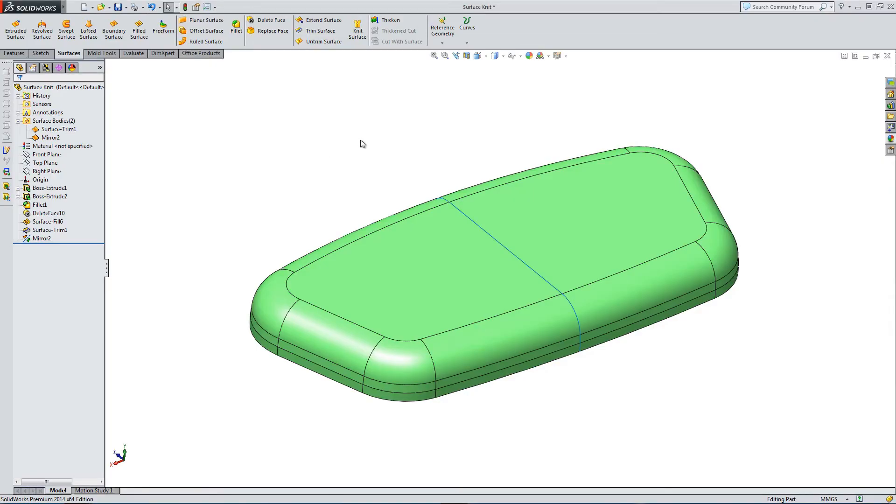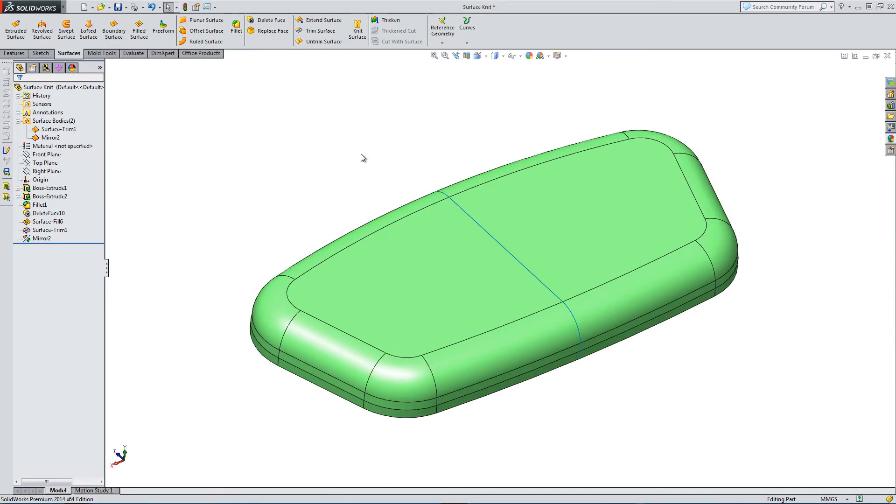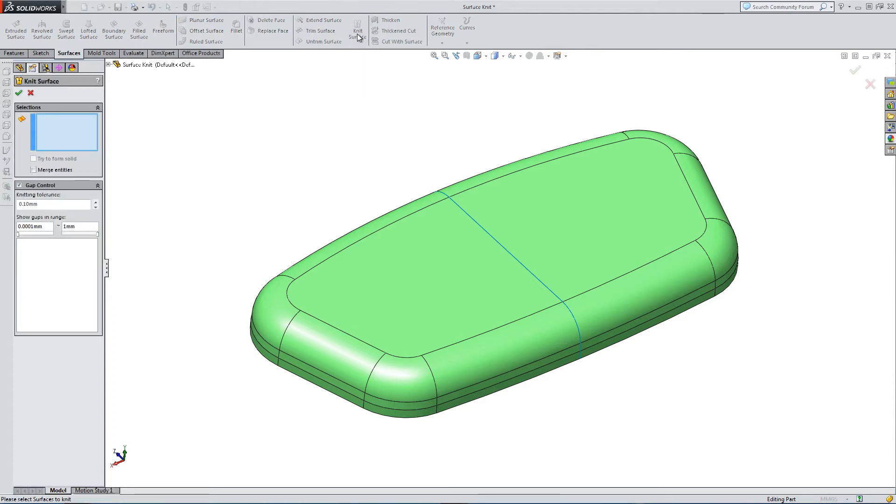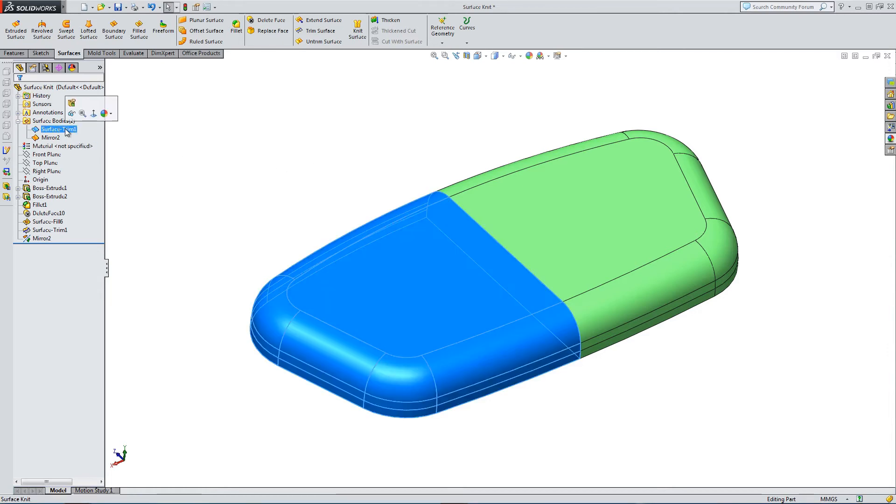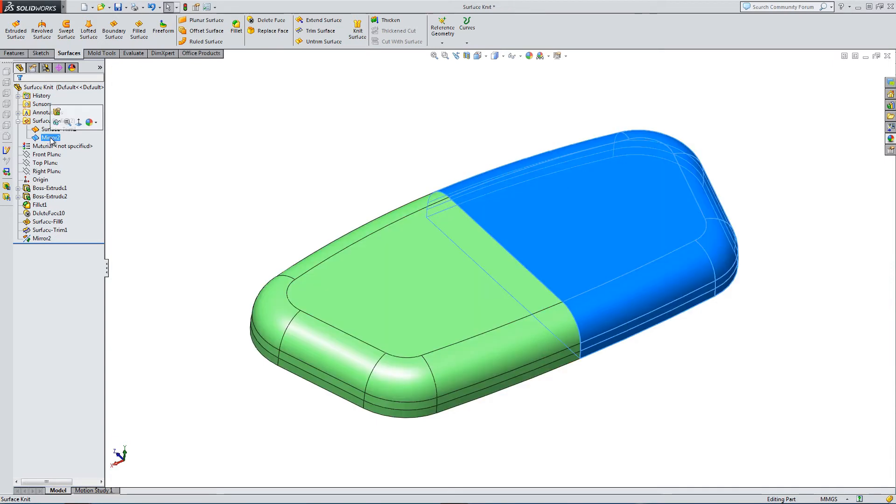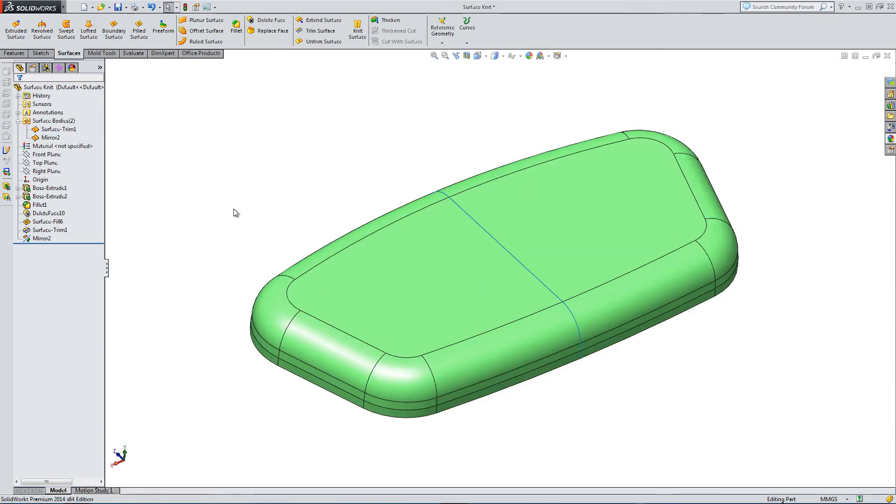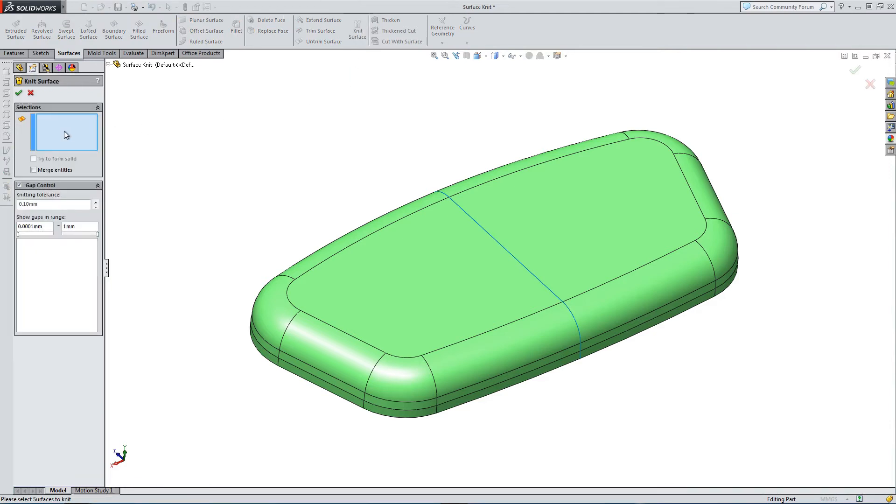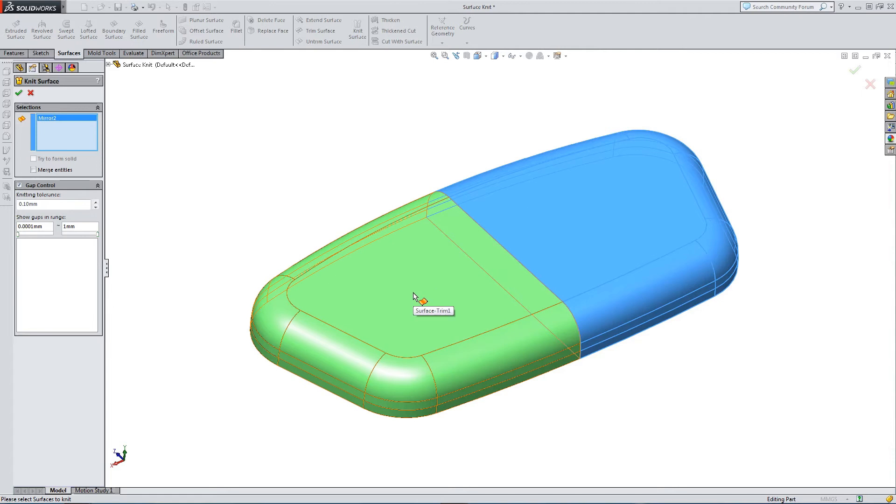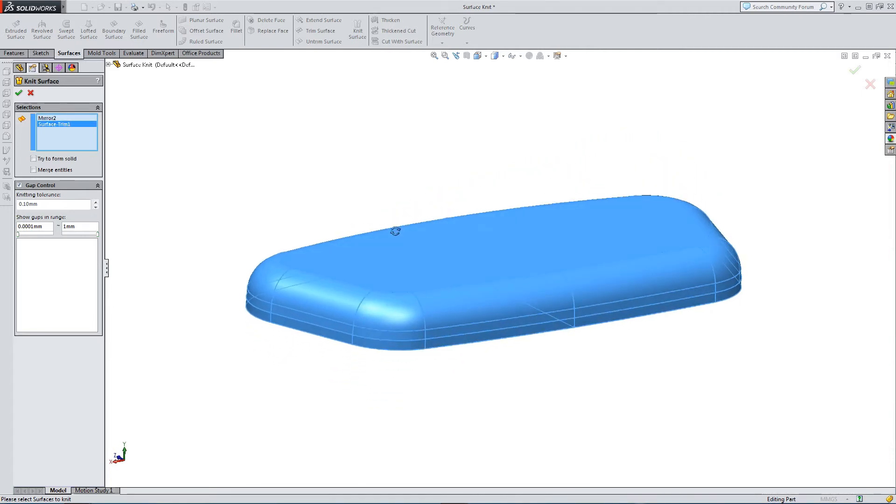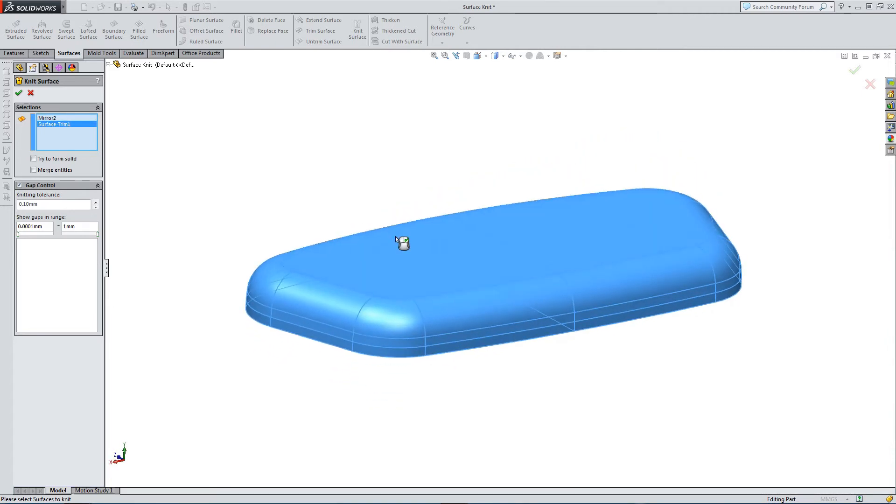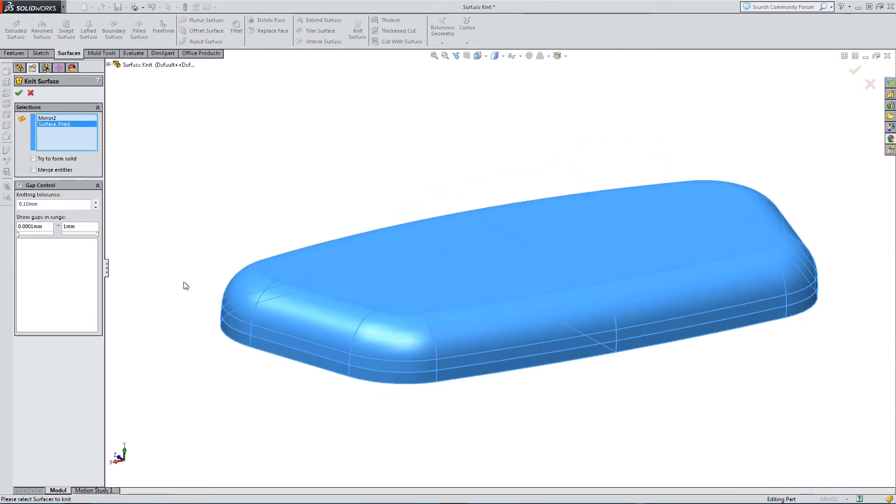We're going to have a look at the surface knit feature in this video, or knit surface as it's labeled. So here is the tool. And let's have a look at what we've got. So I've pre-divided this surface up into two distinct surfaces. And we're basically going to knit them. So just select the option, select the two surfaces that we want to knit together, like so.